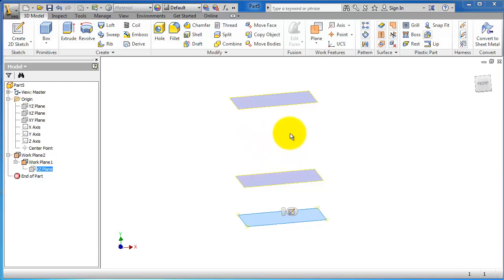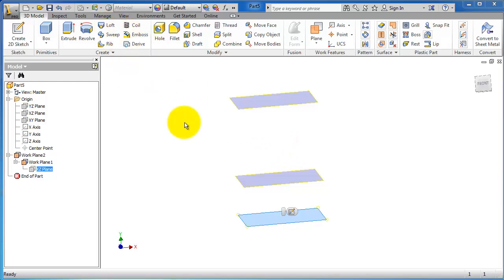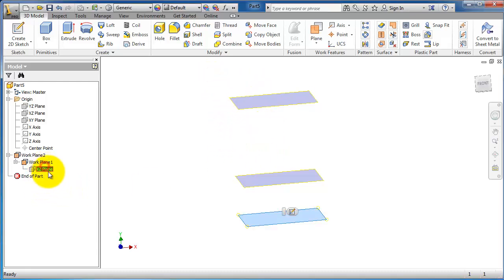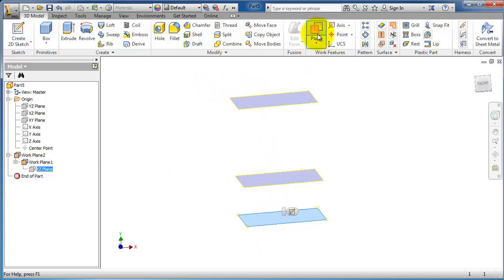This is tutorial number 23 and we're going to talk about the loft feature. In the previous tutorial we learned how to insert reference planes, as we have here — three reference planes through the planes option.